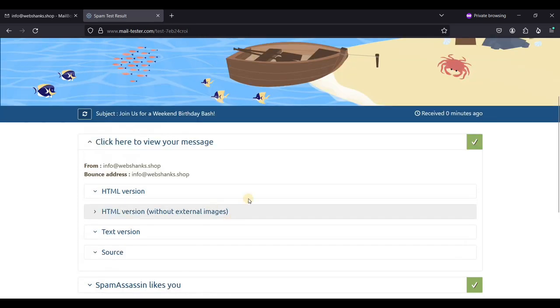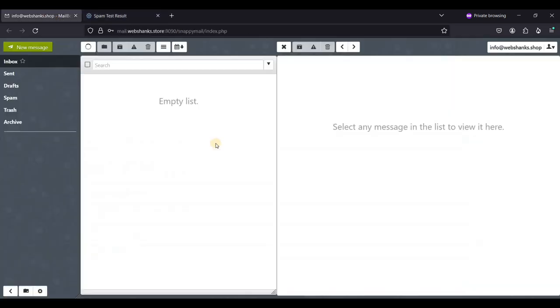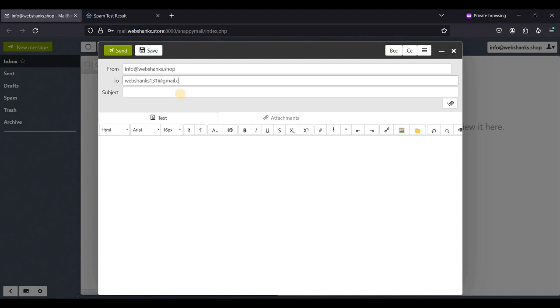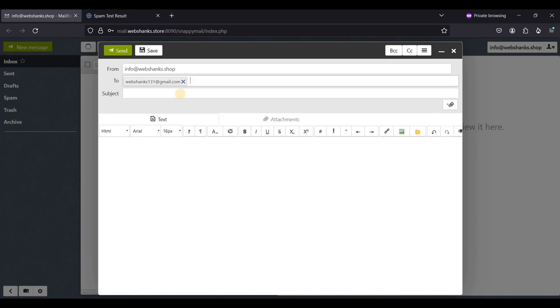Now let's send a test email to Gmail. We'll compose another one to webshanks121 at gmail.com. I'll also send a test email to ProtonMail.